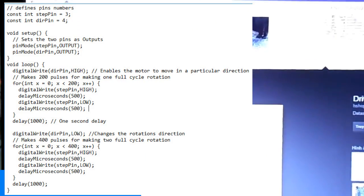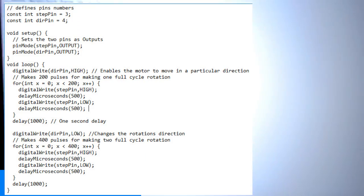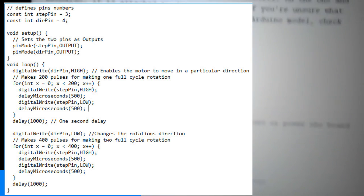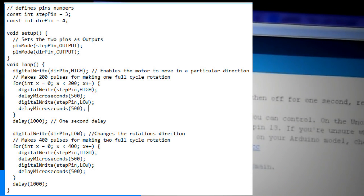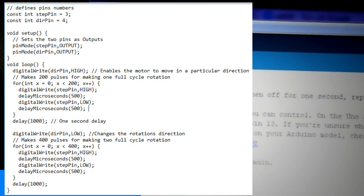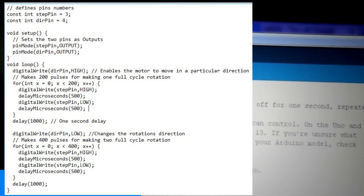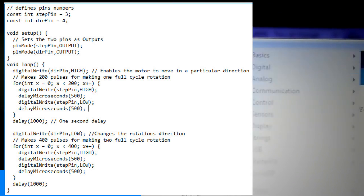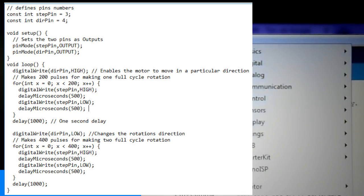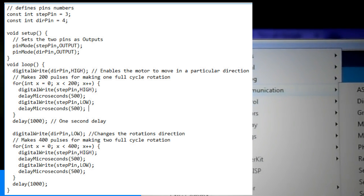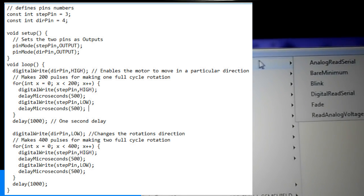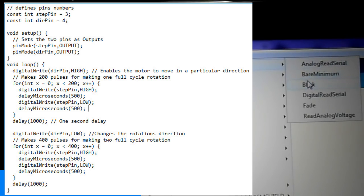Here's an example code. First we have to define the step and direction pins. In our case they are pins number 3 and 4 on the Arduino board, named stepPin and dirPin. In the setup section we have to define them as outputs.